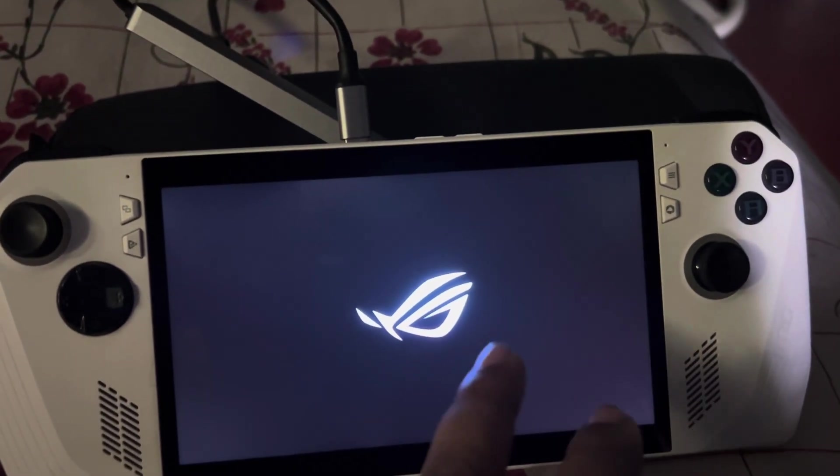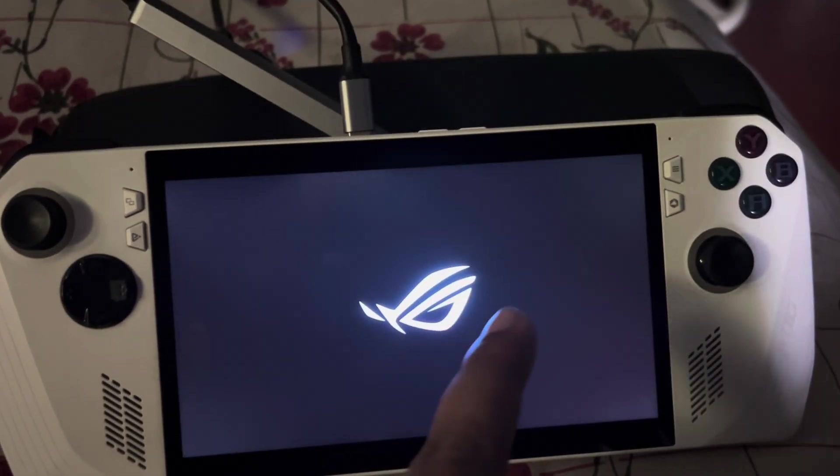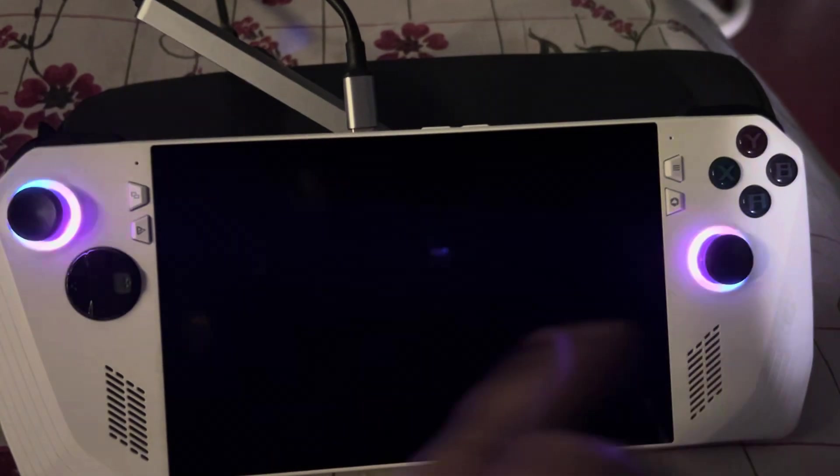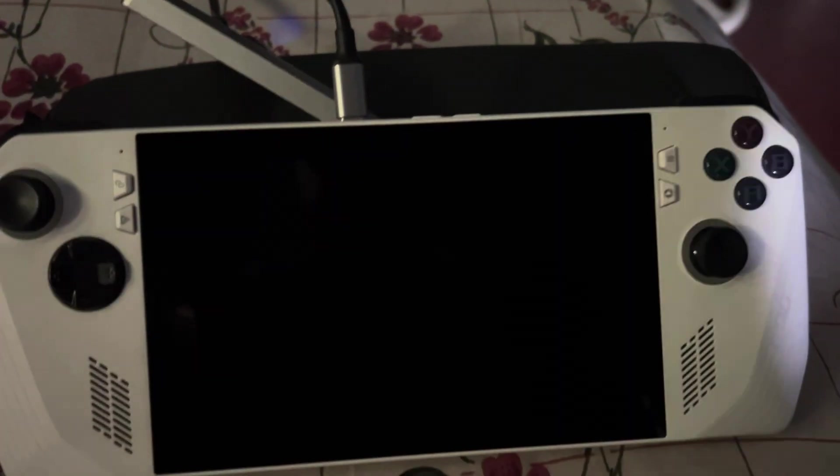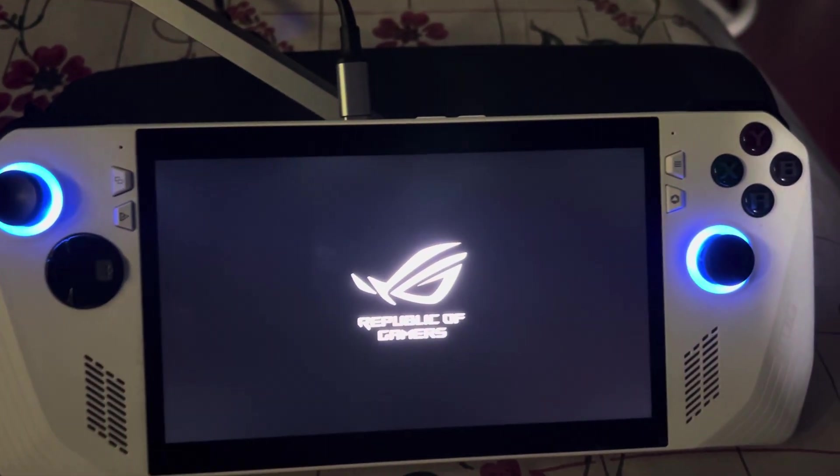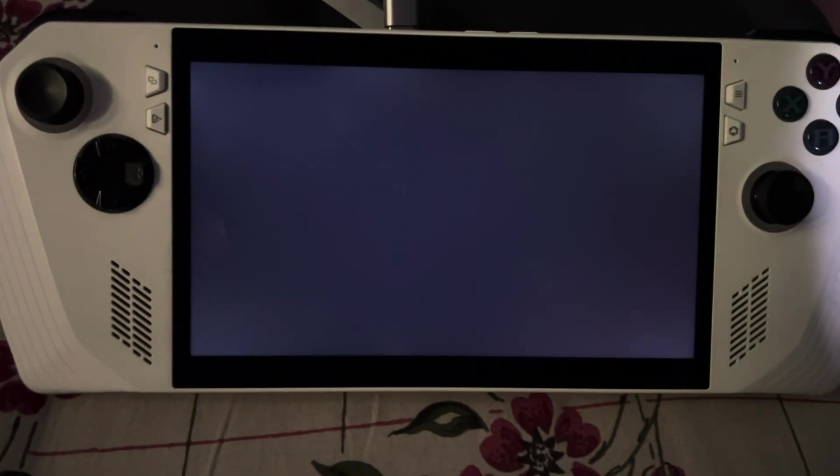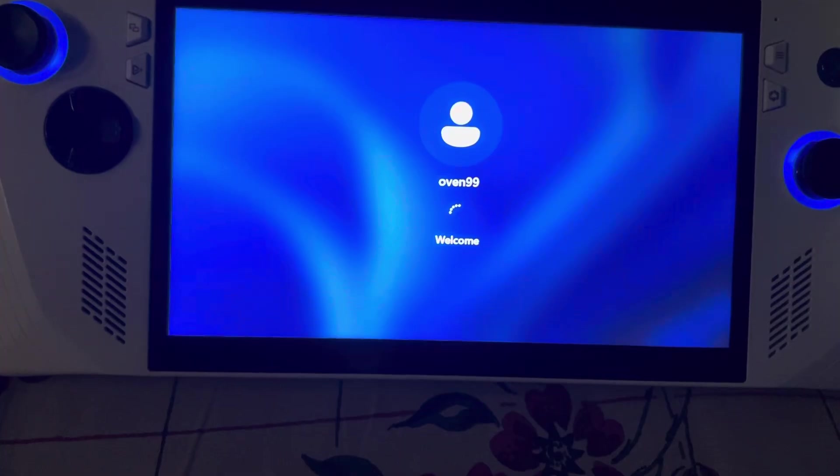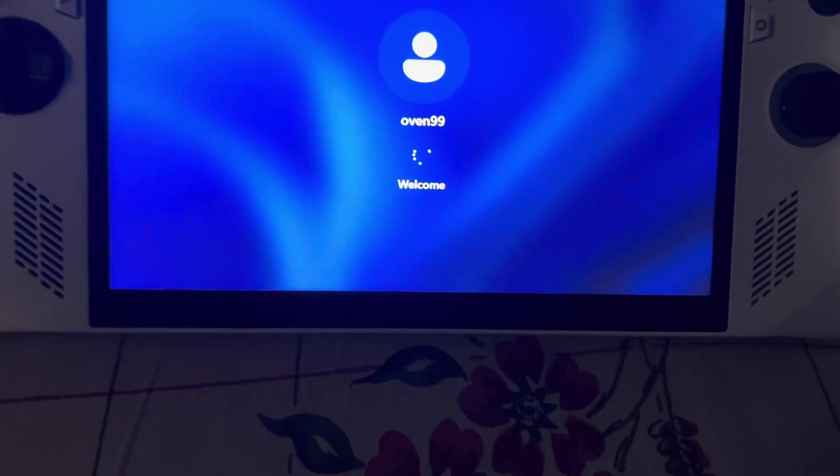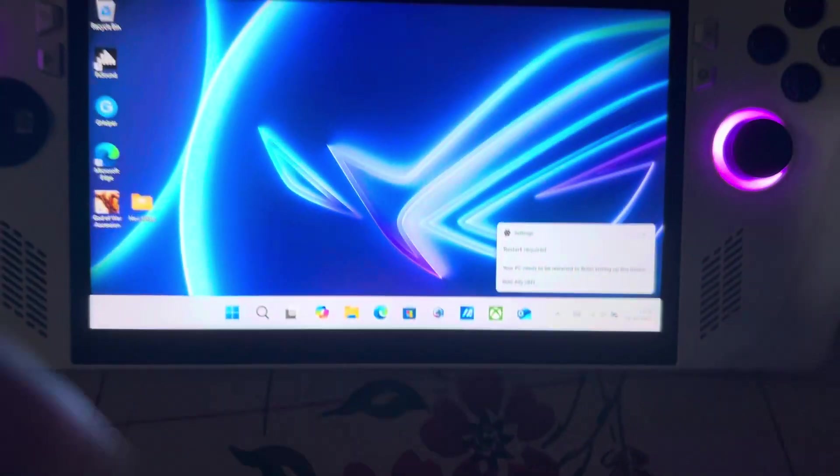When I flashed the BIOS from the Easy Flash Utility, it really helped me. I would recommend you all to use it. We are now back to Windows.